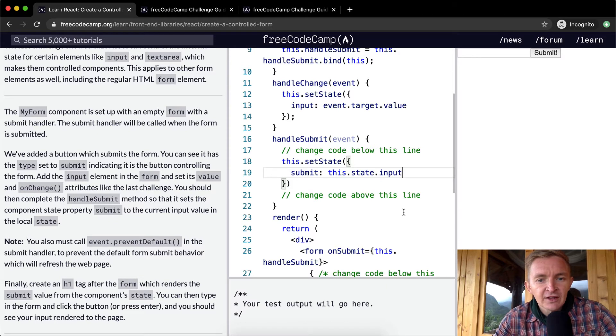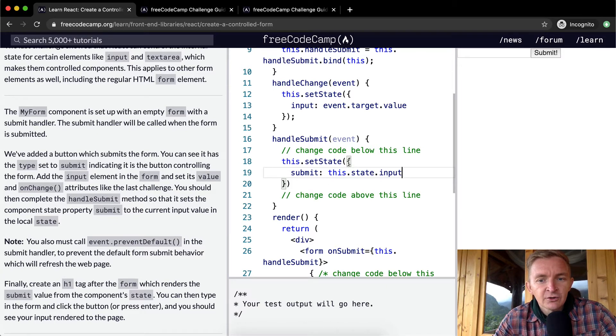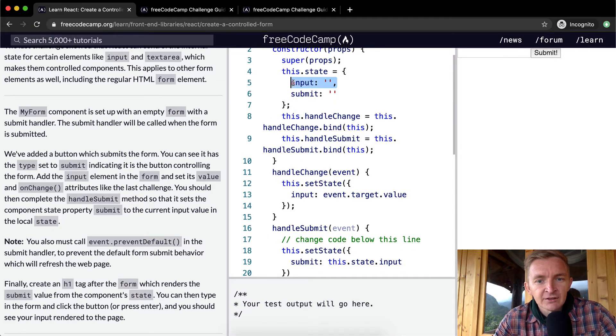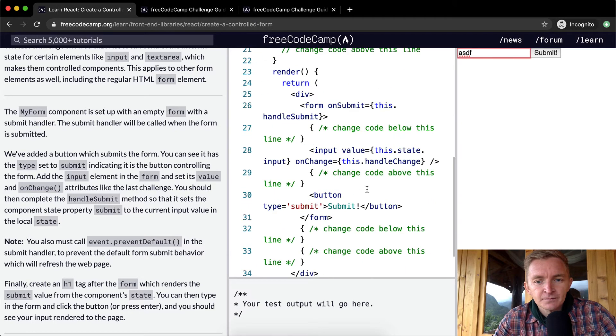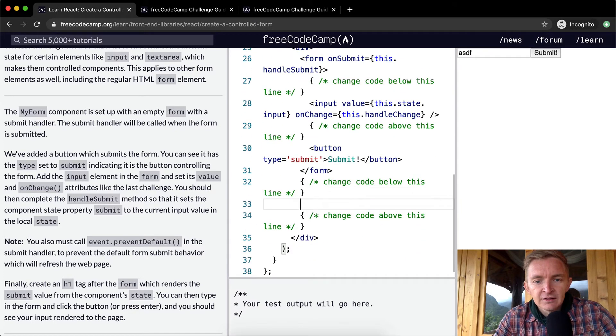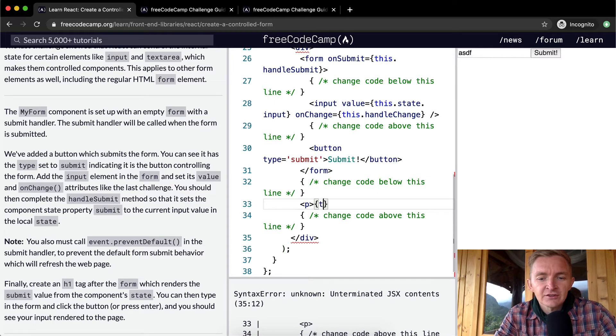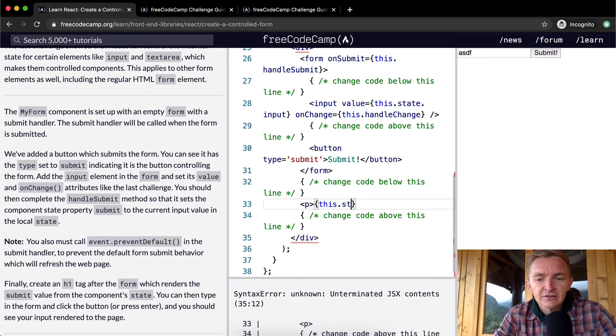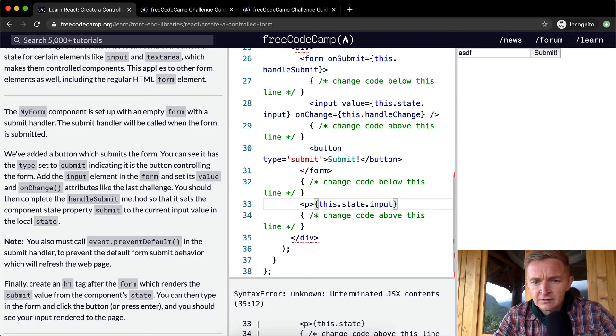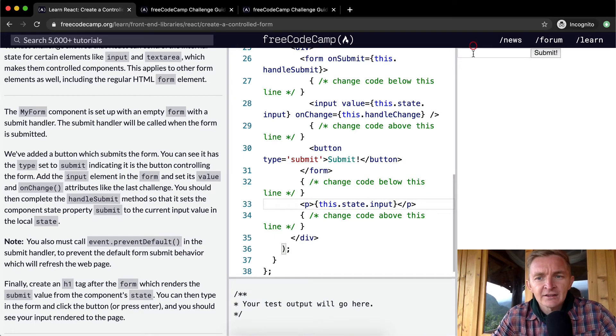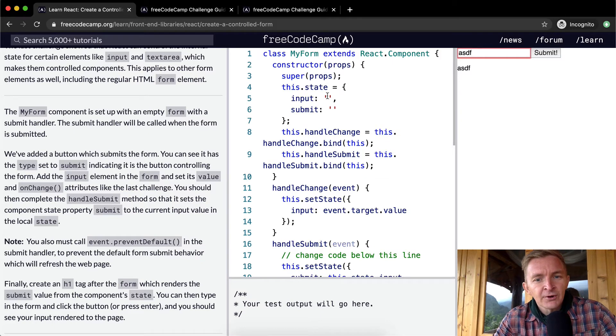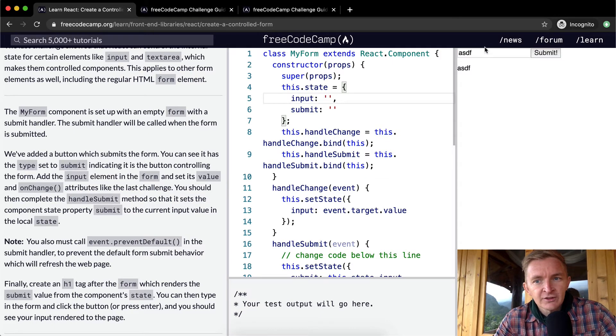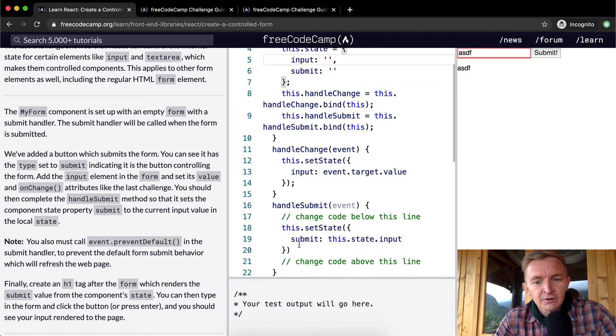If I go ASDF, our input is no longer a space. Now after we're running this, our input is ASDF. And then if we were to set state, we set the submit equal to this.state.input when we call this function.